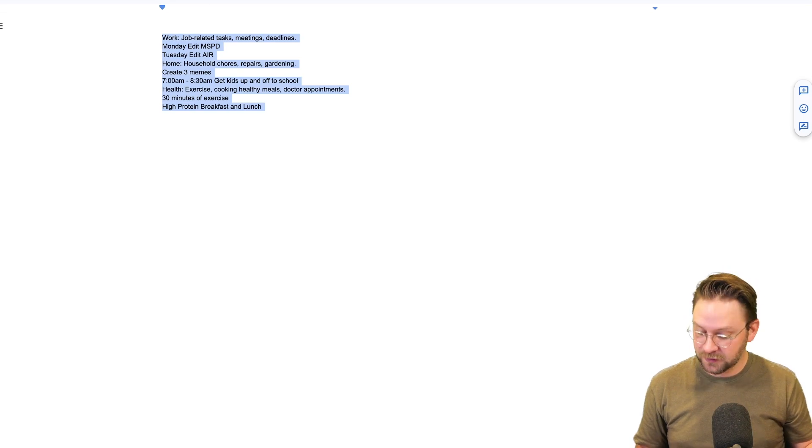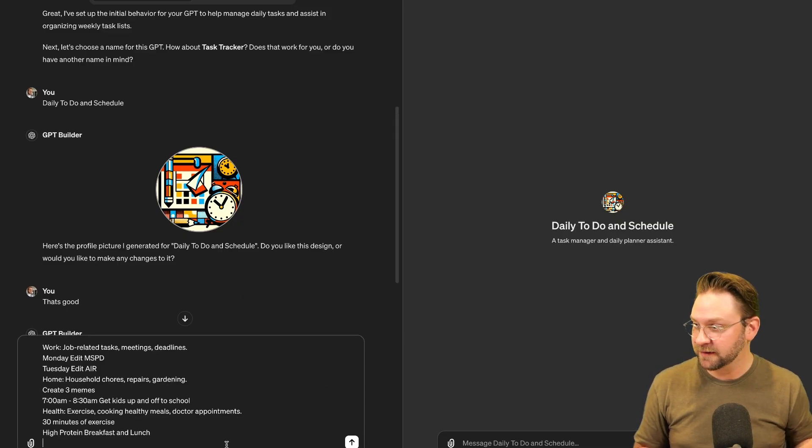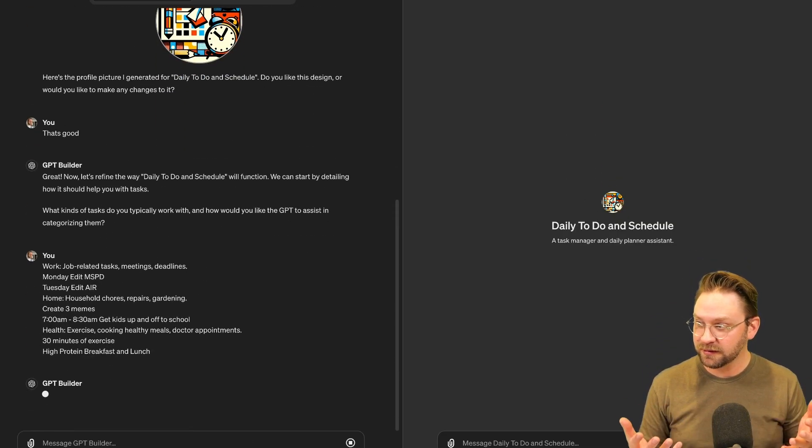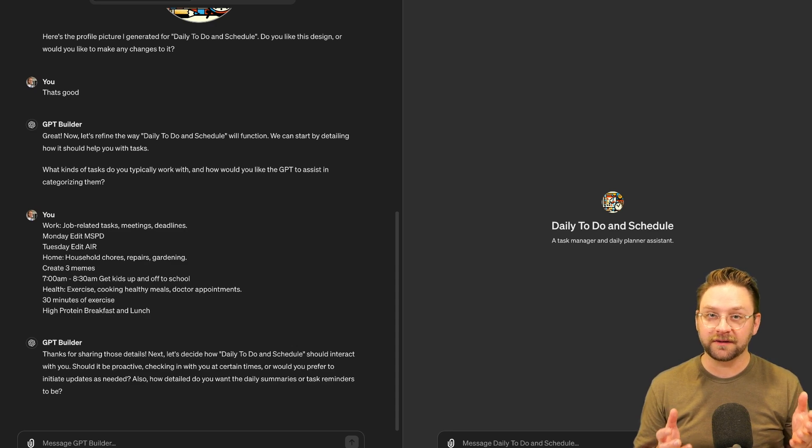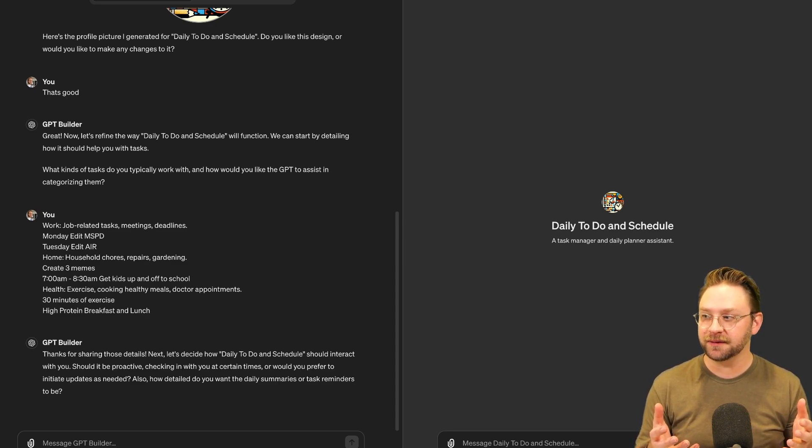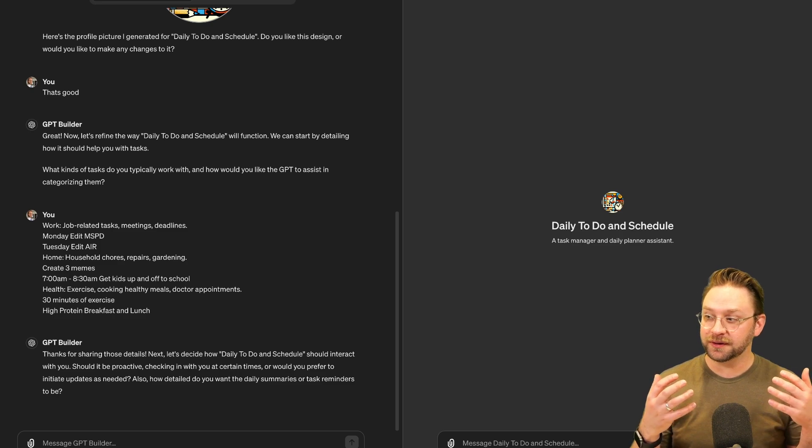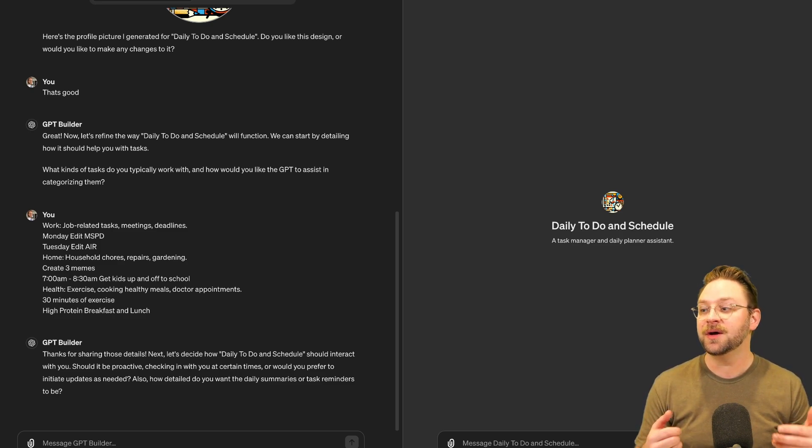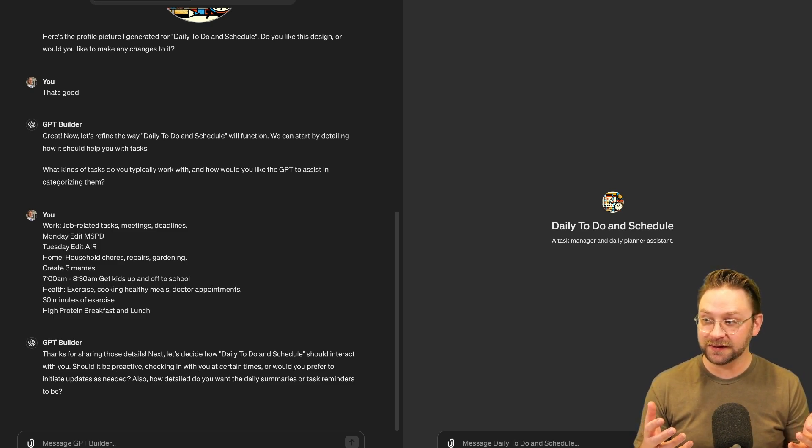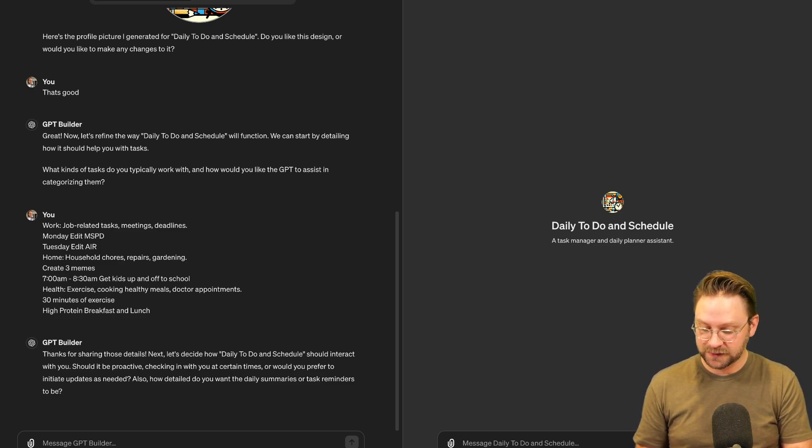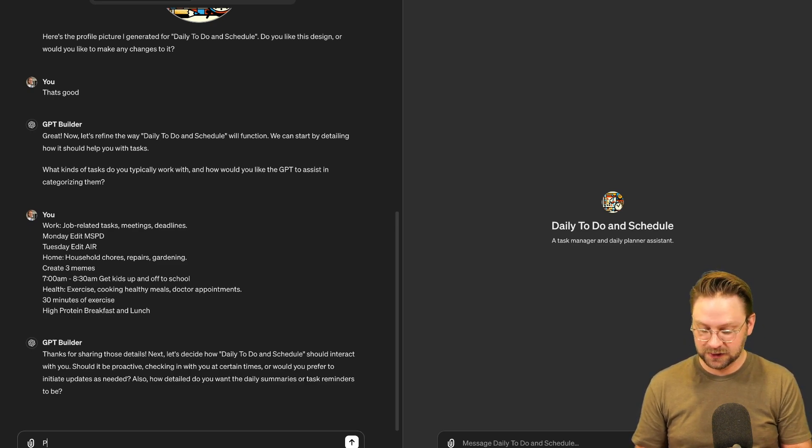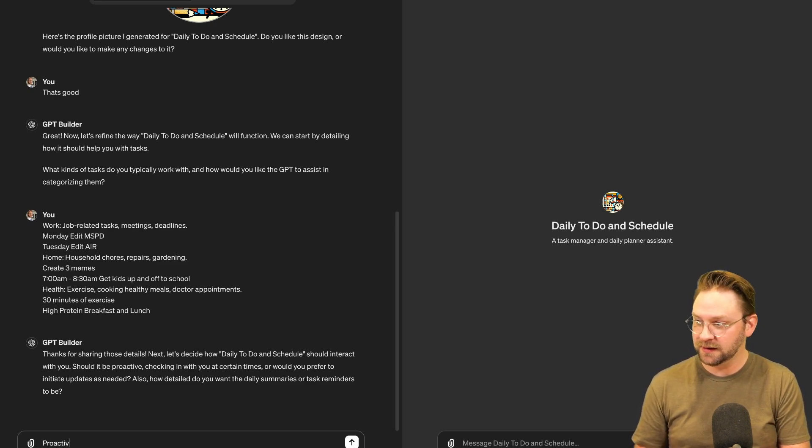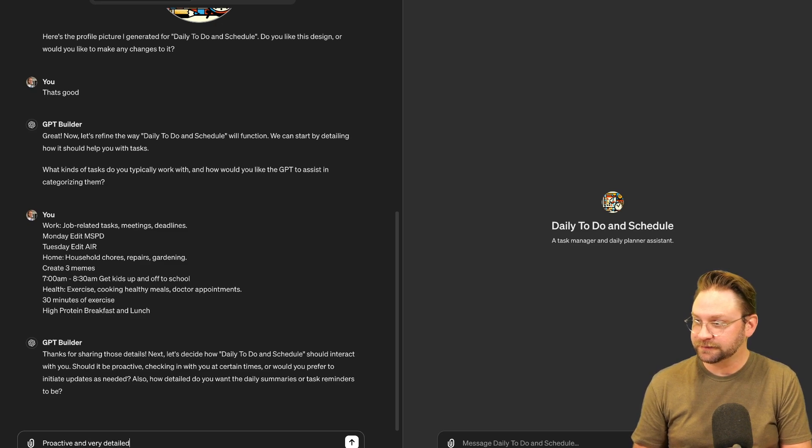For our purposes, I'm just going to actually go back to our list, grab this that we've already compiled and give it that to work with. Now it's actually just asking some qualifying questions, which is pretty nice. It's asking how it should interact with you. Do you want it to be proactive and check in with you? Or do you want to do it on your own? Also, how detailed do you want the daily summaries? So, you know, I would say proactive is a great, really great way to interact with this and very detailed summaries.